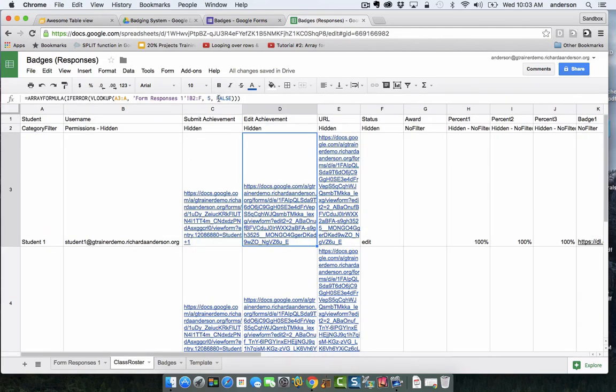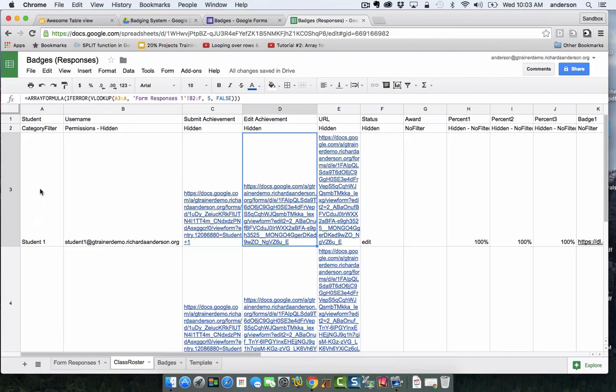This false indicates that we only want exact matches. So if you have students with the exact same name, you're going to want to be sure that there's some differentiator in the way that they are listed in your roster.